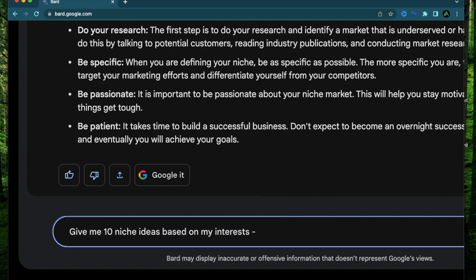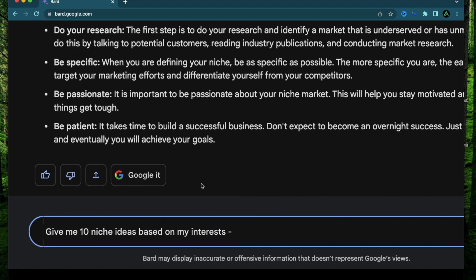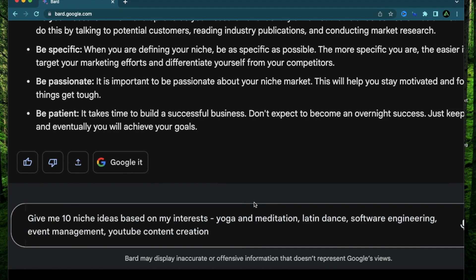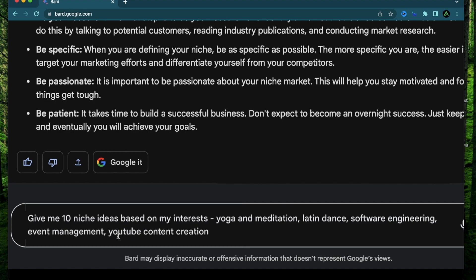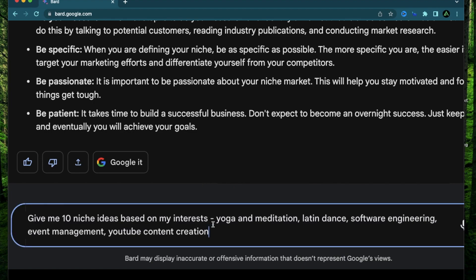And I'm going to write a few interests that I'm passionate about or something that I know a lot about. So the first one is yoga and meditation, which I do regularly. I have a background in Latin dance and I have been a software engineer for over 10 years. I have done some event management personally as well. And lately I have been enjoying YouTube content creation.